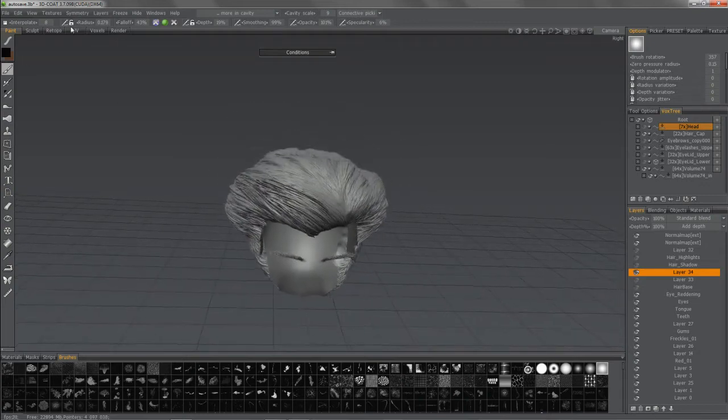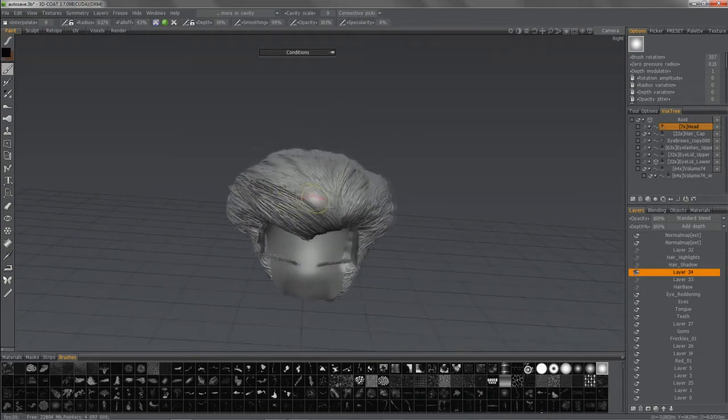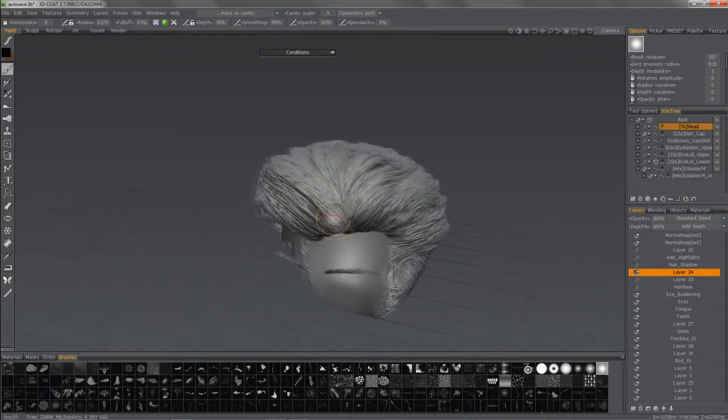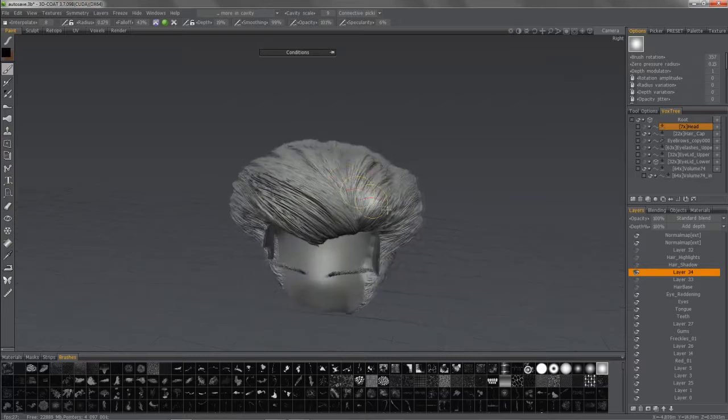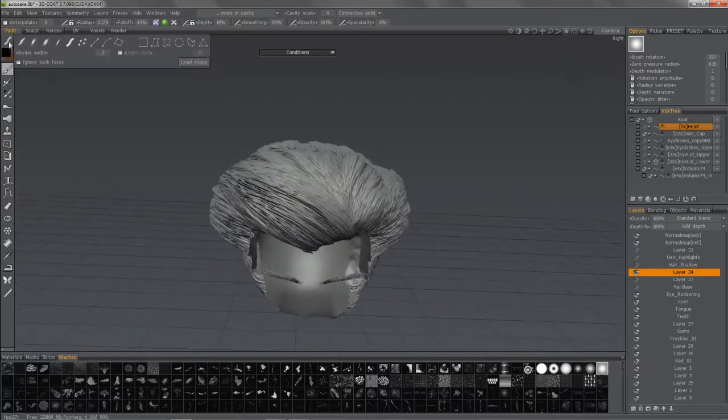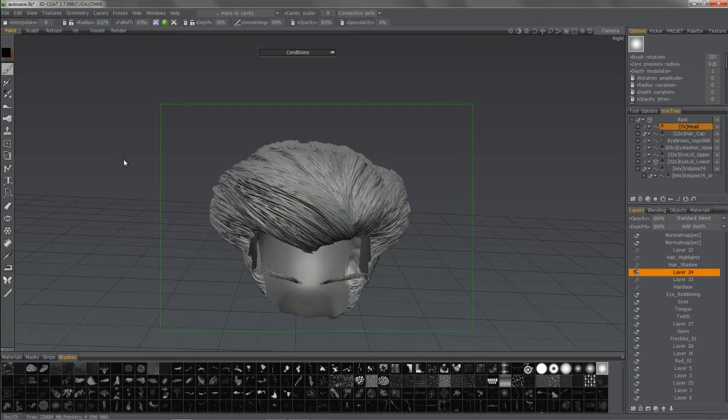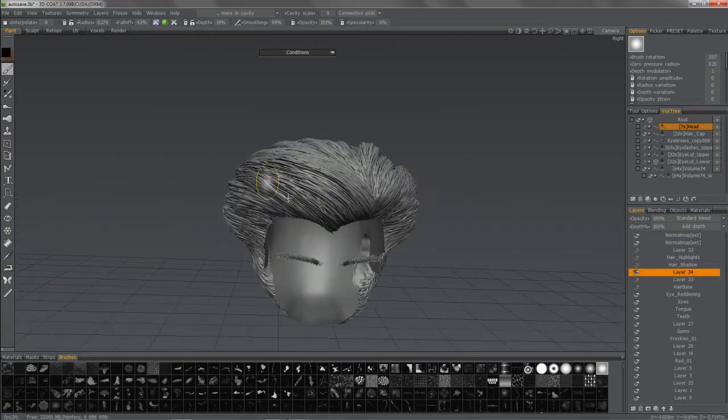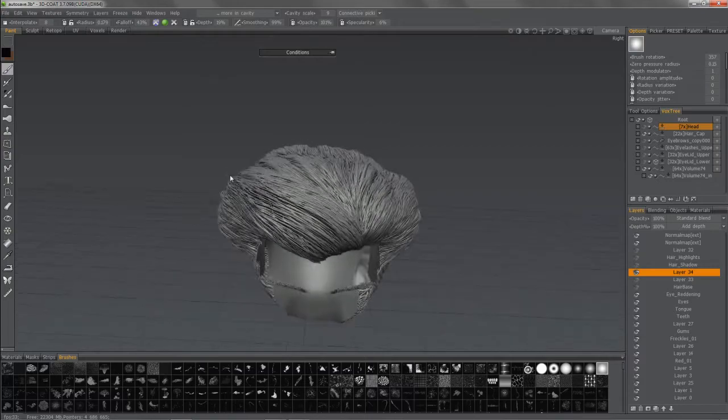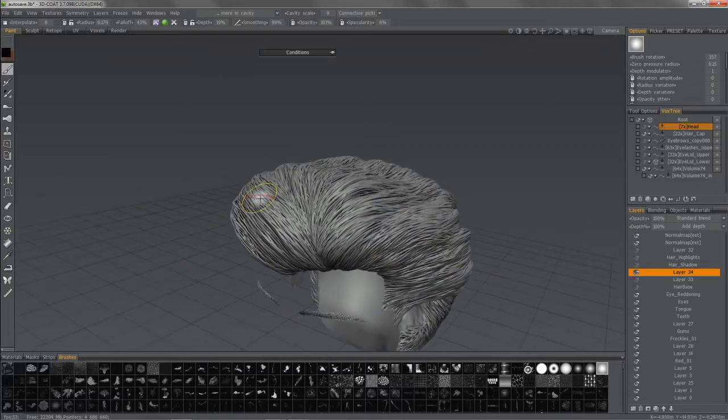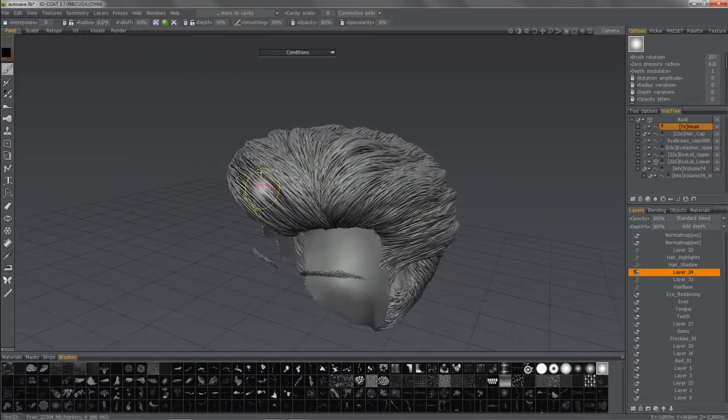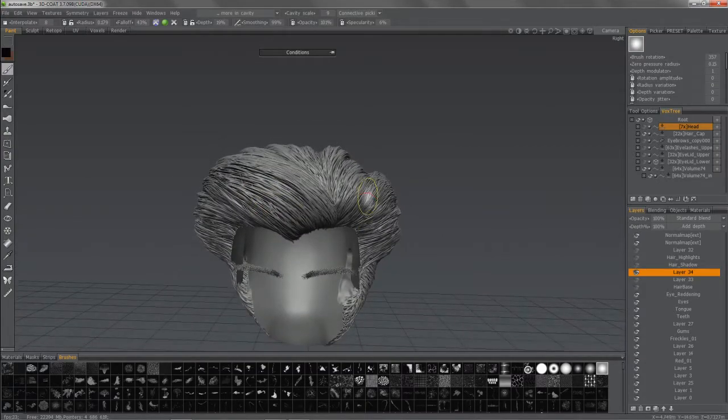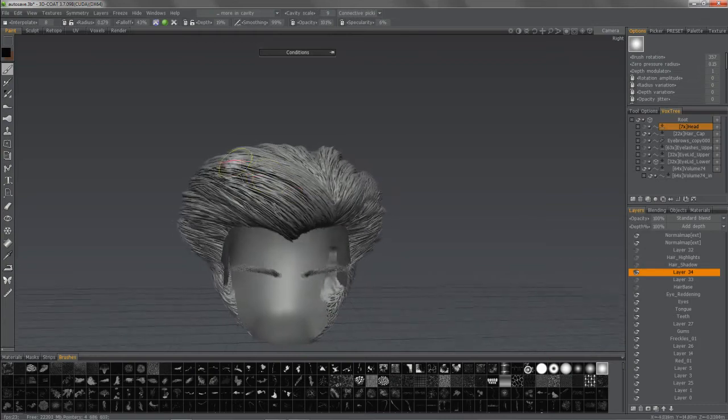Or you can just do it very quickly if you're trying to save time. And obviously, that's the name of the game no matter what you do. So let's, again, let's go ahead and rectangular select and let 3D Coat do all this for us.